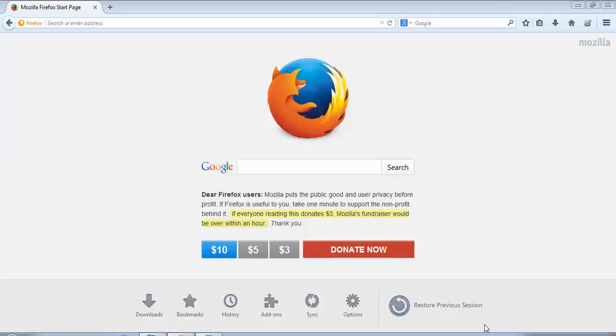So let's start. For installing Firebug and FirePath, we need this Mozilla Firefox browser launched. I have already launched it. I'll go to the top right hand corner where I can see these three horizontal lines with the option 'open menu.' I'll click over there.